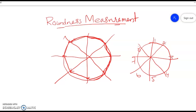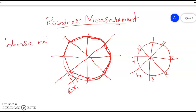The distance from the datum circle to the profile represents the deflection, denoted as delta ri. This is the notation used in the intrinsic method, which we have already practiced in the laboratory. Now we move on to the extrinsic method.